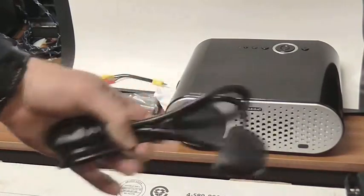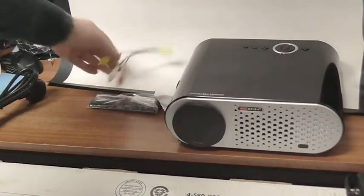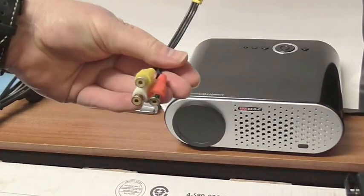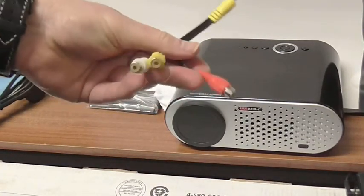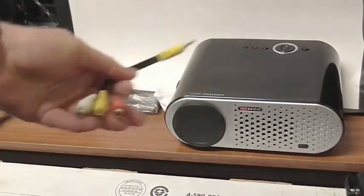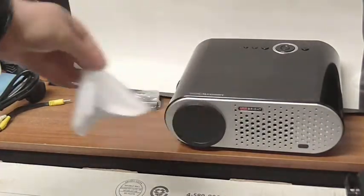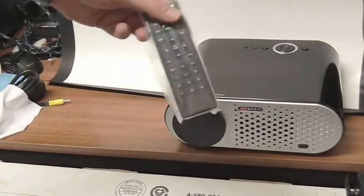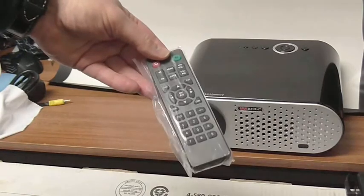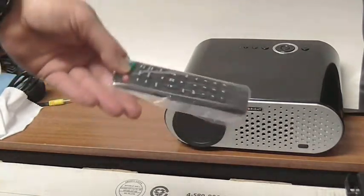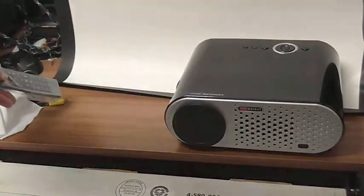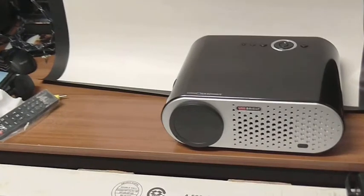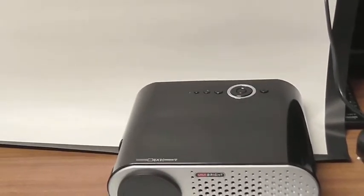Power cable, audio for left, right and video, so single input from left, right and video. Cleaning cloth, and finally a remote control which I guess is going to need two AA or AAA batteries probably, and then we have the projector itself. Let's get a bit closer and have a look at the projector.